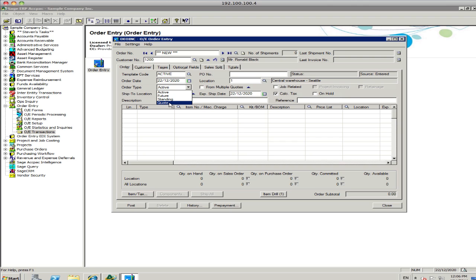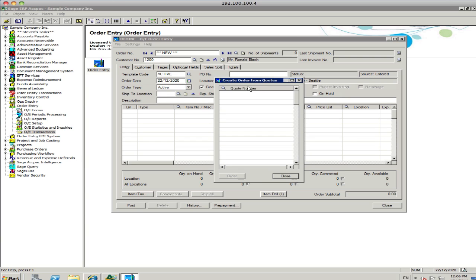So quotes, just another form of sales order, really. So it's an active order. We can pick up an order from a number of different quotes as well. So if you've done three or four quotes and you want to convert that into one sales order, you can do that.